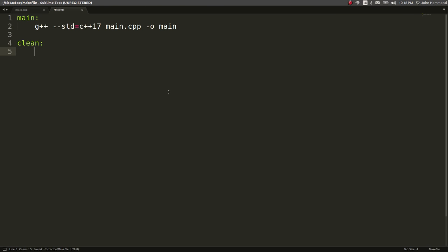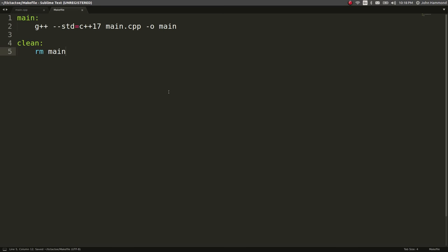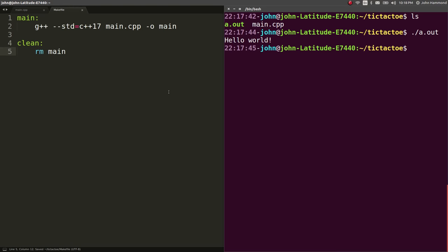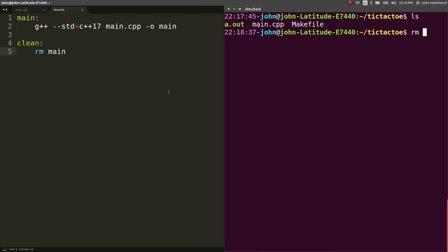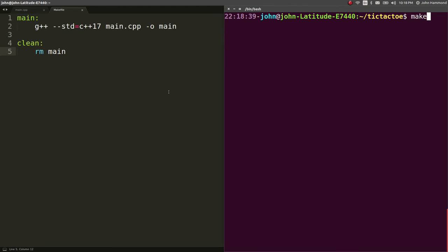And I'm going to run a clean object so we can make clean. And I'll just remove the regular, like compiled binary. So now if I wanted to, since that make file exists, get rid of the old a.out, if I wanted to run make, it will compile it for me.